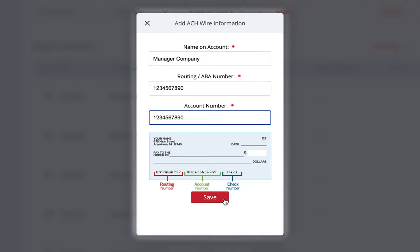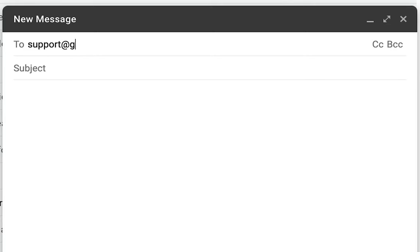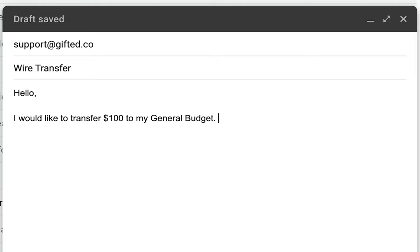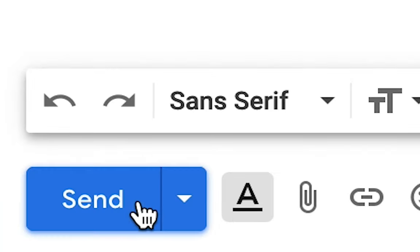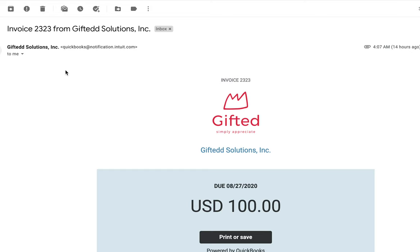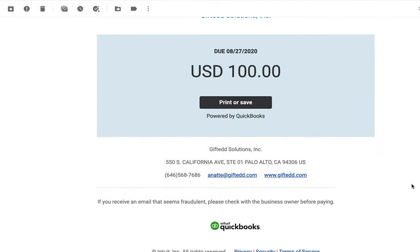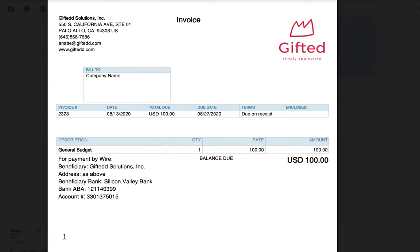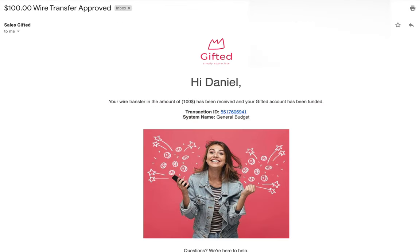The last payment option is wire transfer. To initiate a wire transfer, please contact us at support@gifted.co with the dollar amount you want to transfer and whether you'd like the funds added to the general budget or a specific activity. Upon receiving your request, we will send you an invoice that your finance department can process and pay. Once the funds have been received, we will load the budget to your gifted account and contact you when it becomes available. While we do not charge any fees for this method, your bank may charge a flat wire transfer fee.